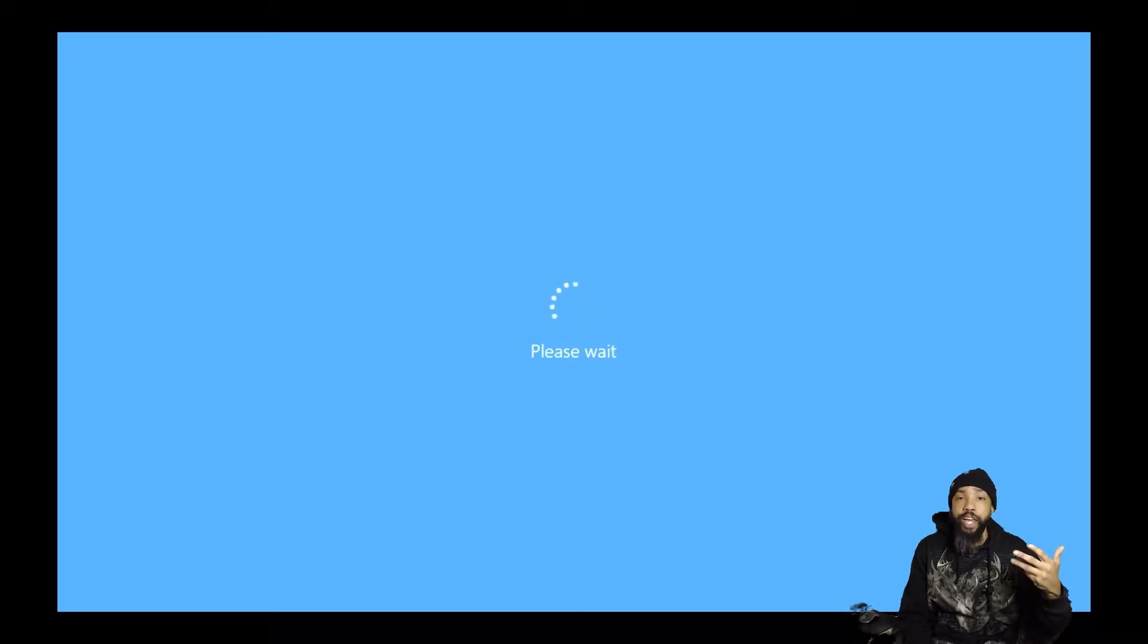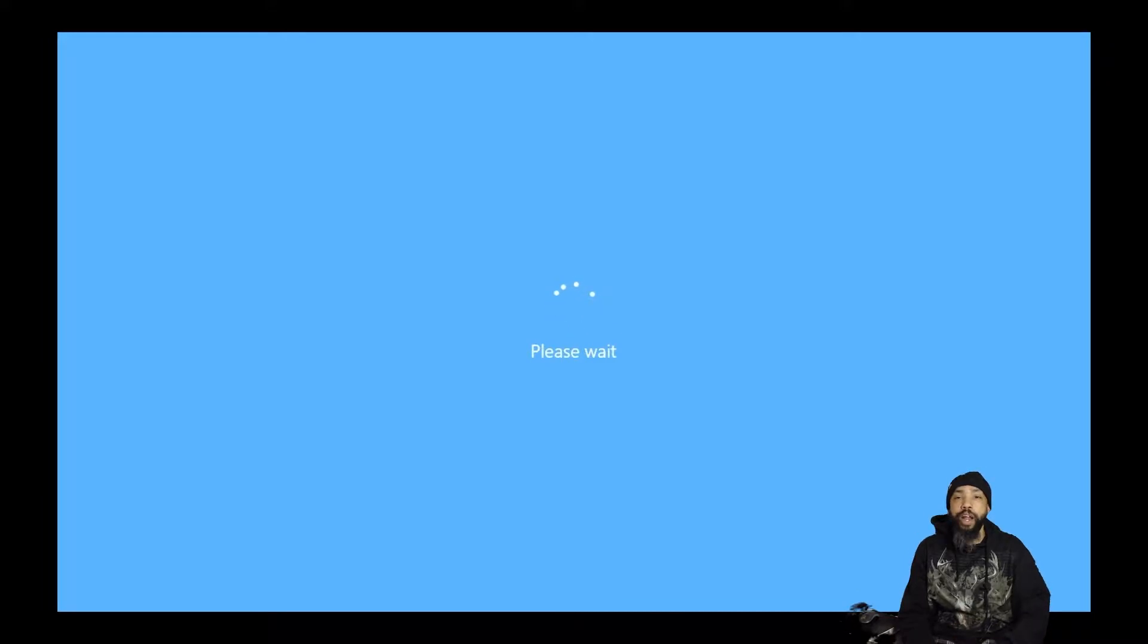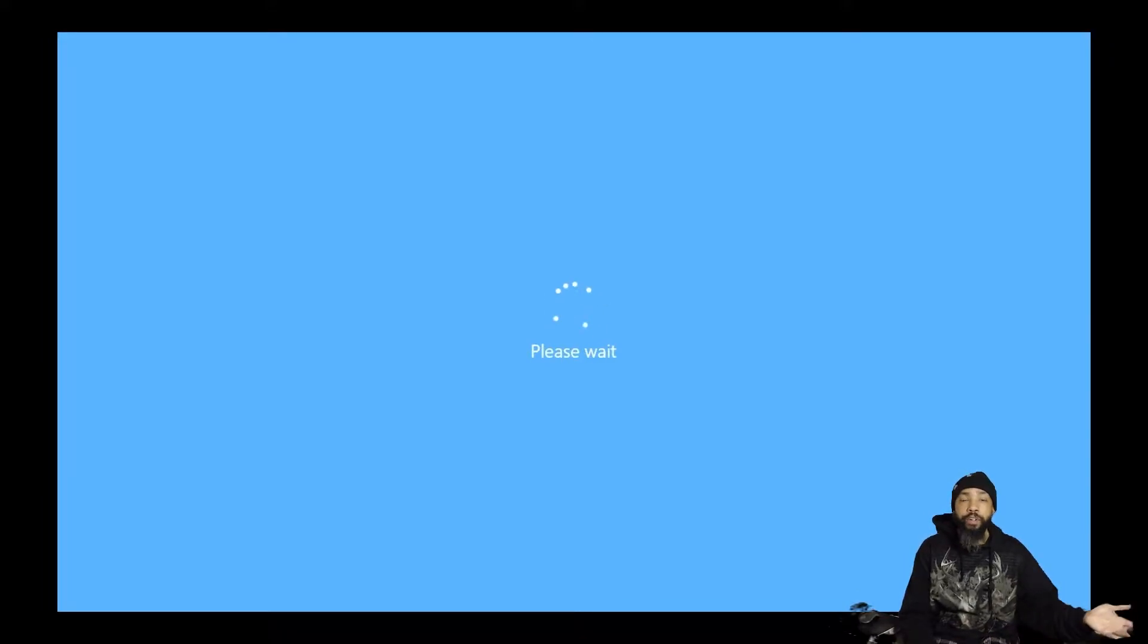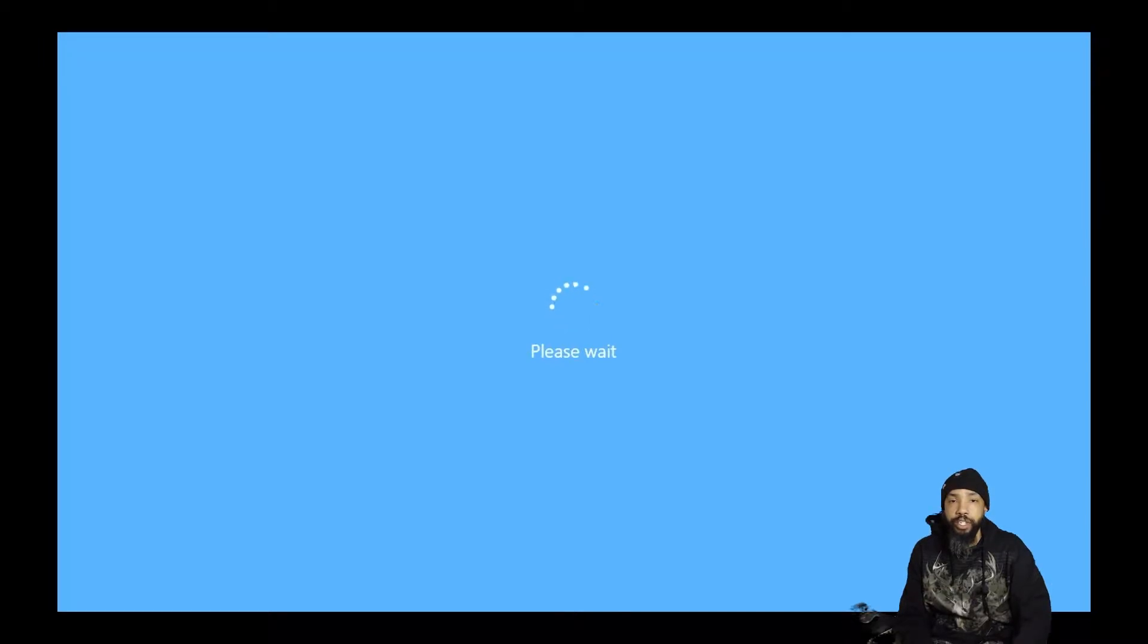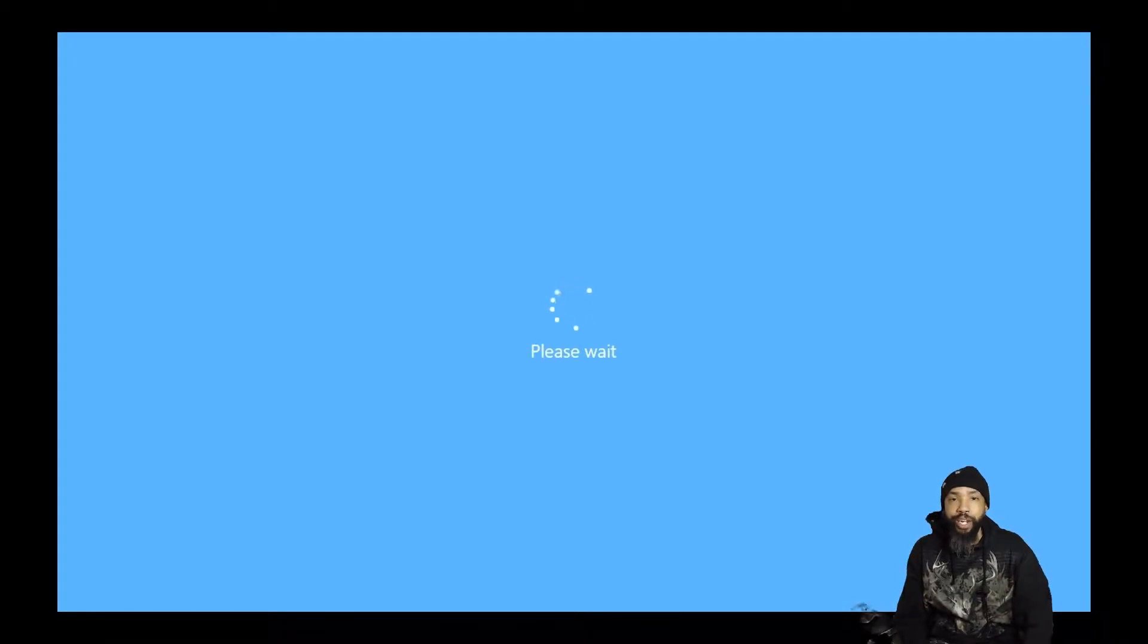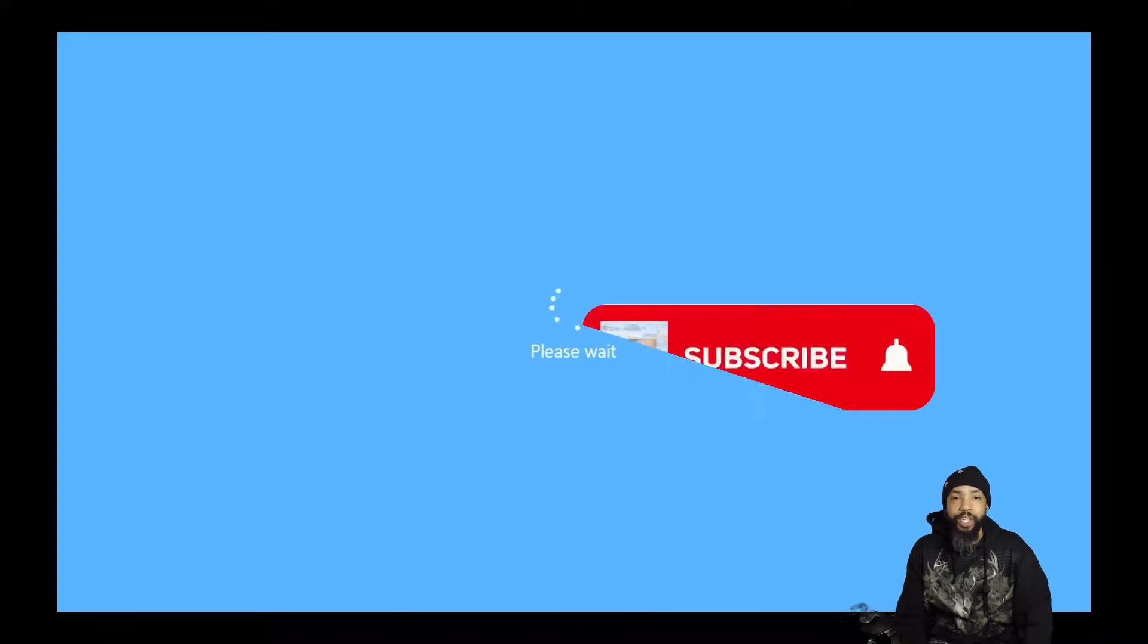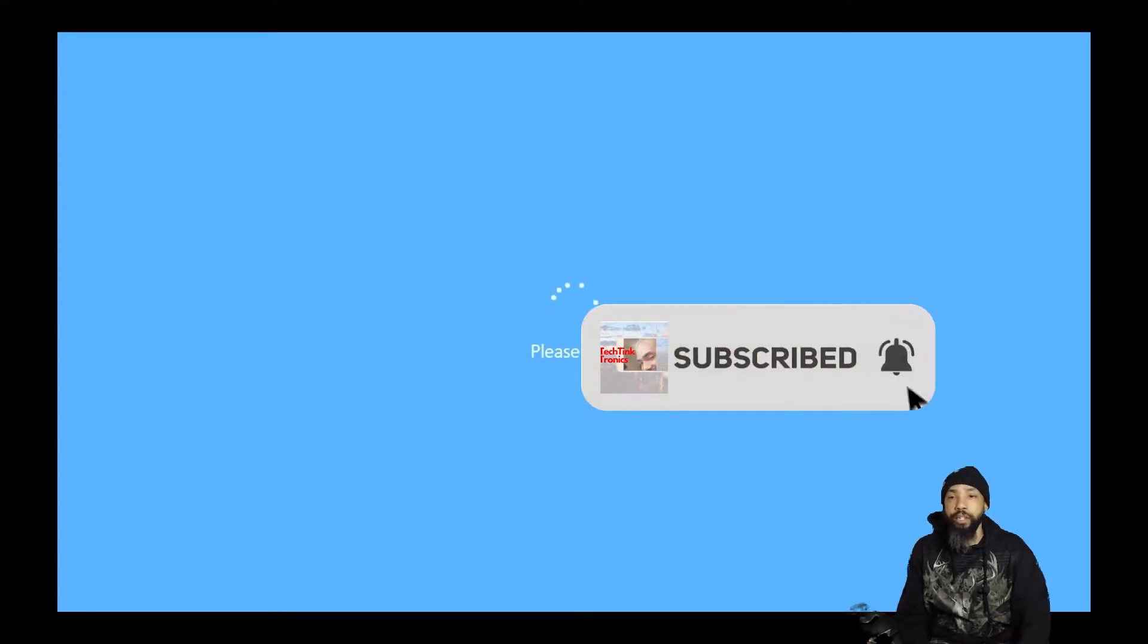Ultimately, we're going to change this to an SSD, and we are going to just install Windows from scratch on that SSD after I clear out the partition. So just be patient while it says please wait.